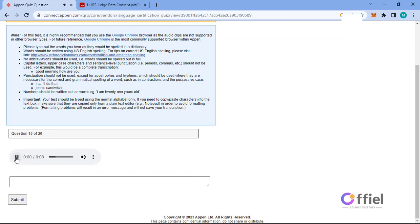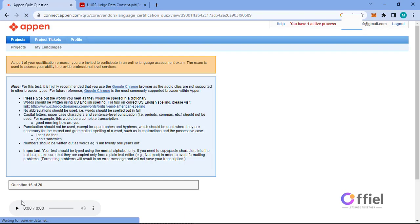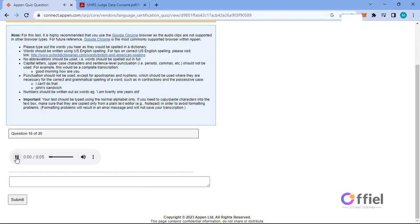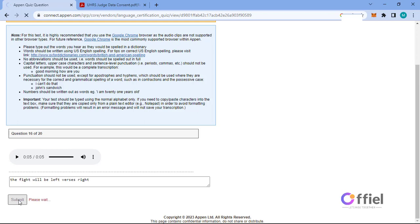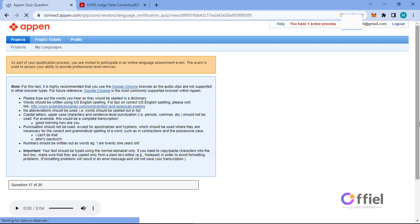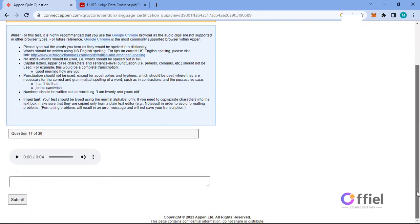We were slowed down by bad weather. The fight will be left versus right. You're welcome to try if you like.